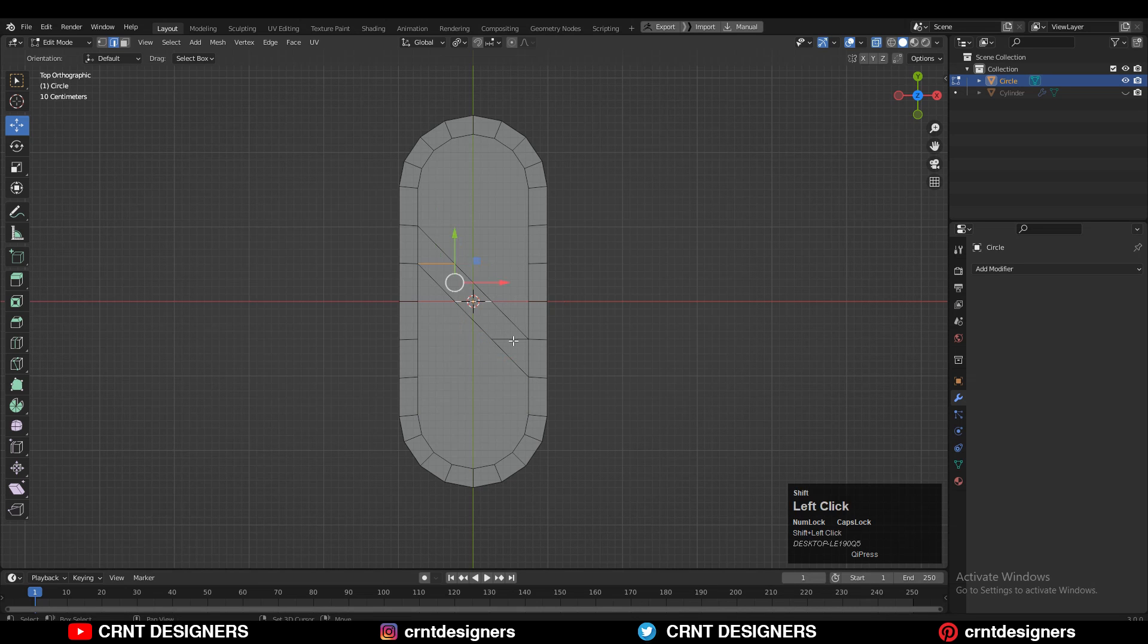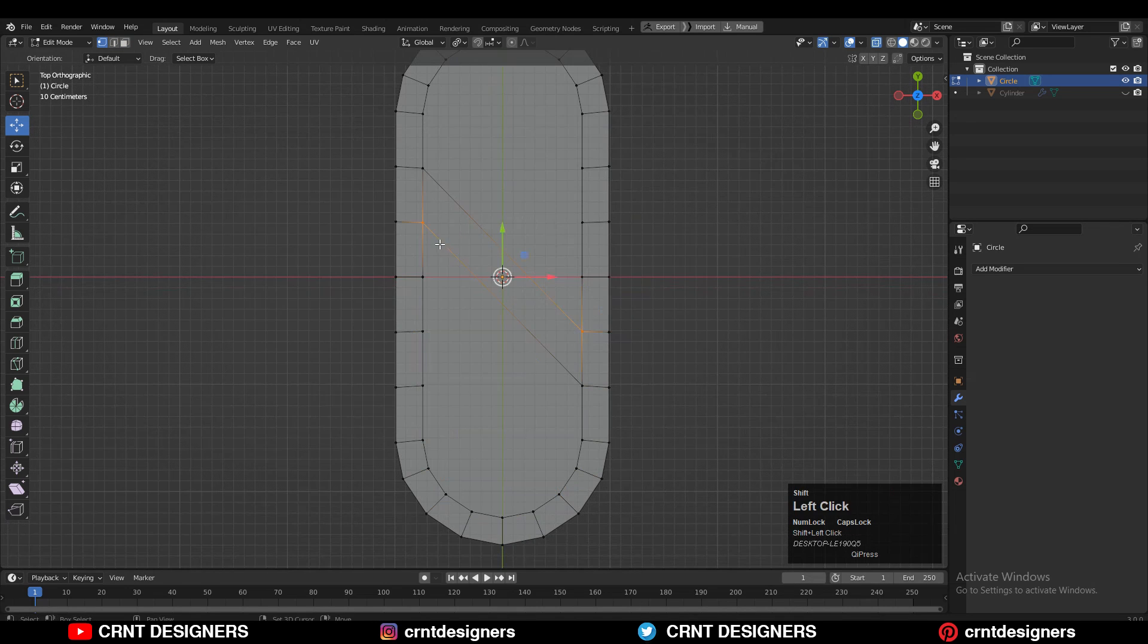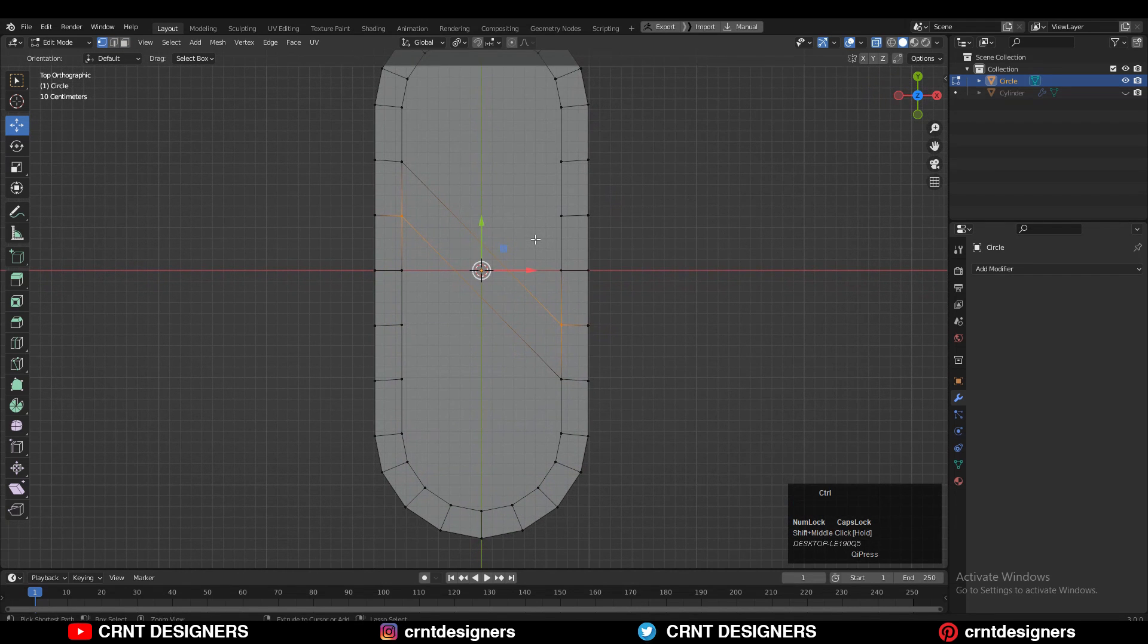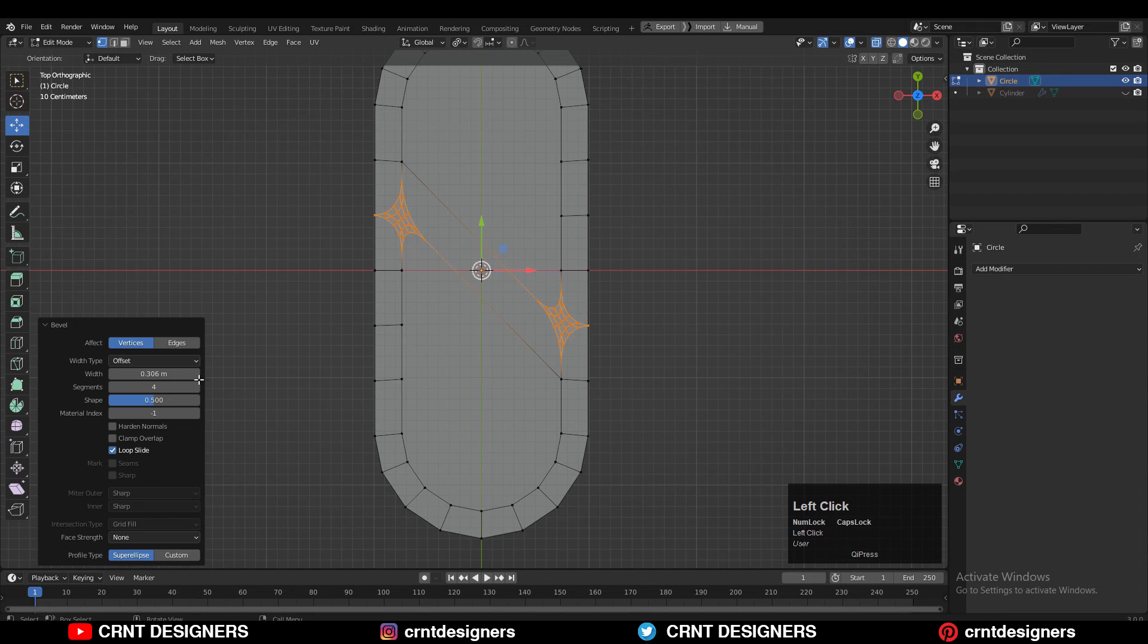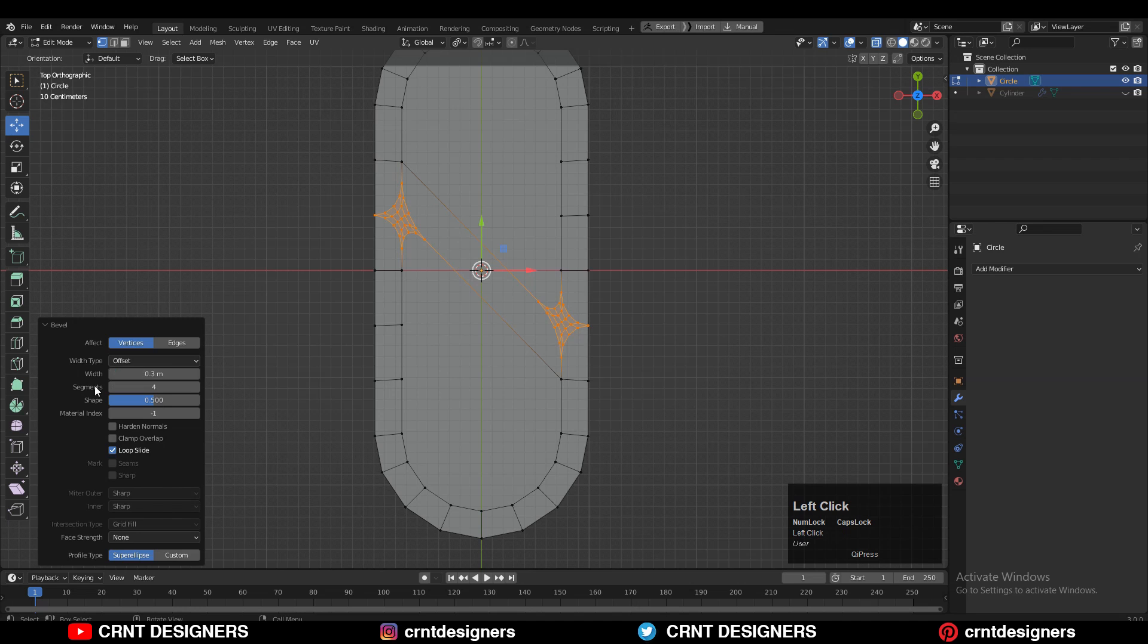Then dissolve these edges also. Then select the vertices like this and Ctrl+B then V to add the bevel on the vertices. You need to add a four segment bevel and give the proper bevel width.